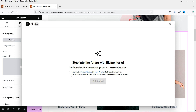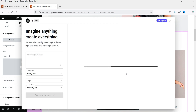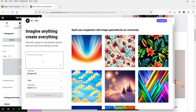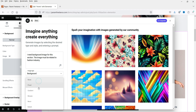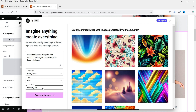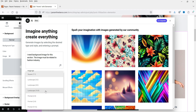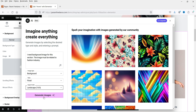It says 'Step into the future with Elementor AI.' I just need to agree to the terms, so I'm going to approve it and click Get Started. Here you will see the option to create images by entering prompts. You can select the image type — it will be a background image — and the style will be floral. Set the aspect ratio to landscape 16 by 9 and click Generate Image.